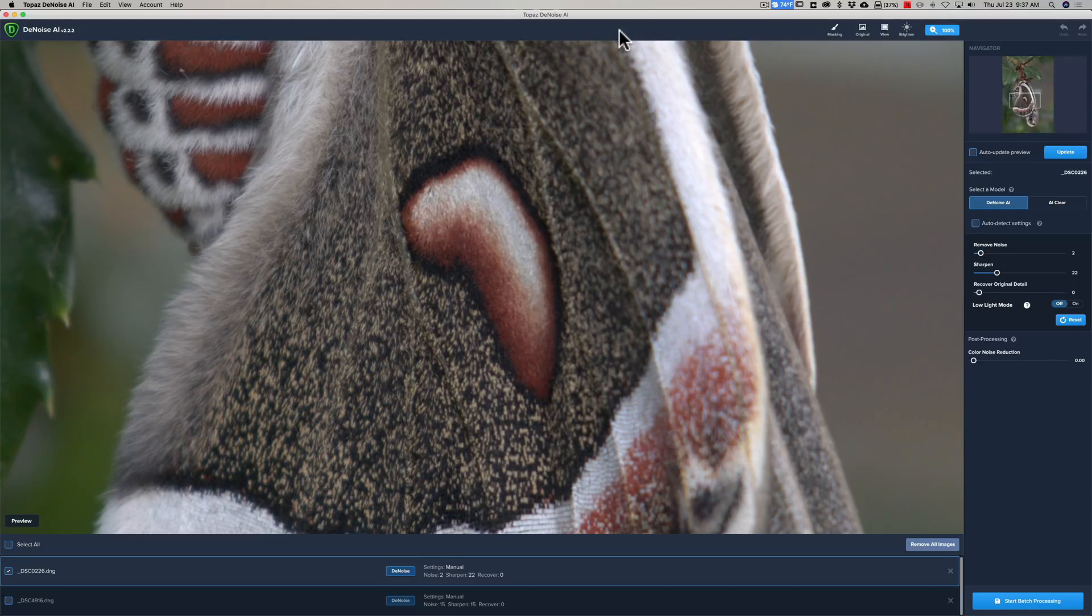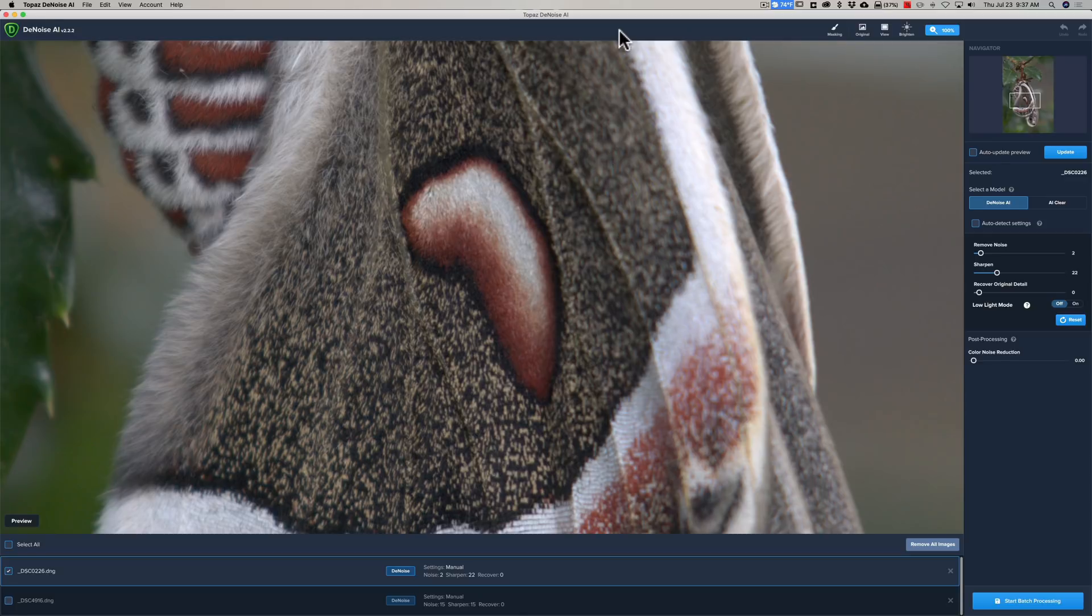Even previous videos I've done on it, I did one video where the image was an ISO of 6400. Another video, the ISO of the image was 12800. Of course, it did a fantastic job on those images.